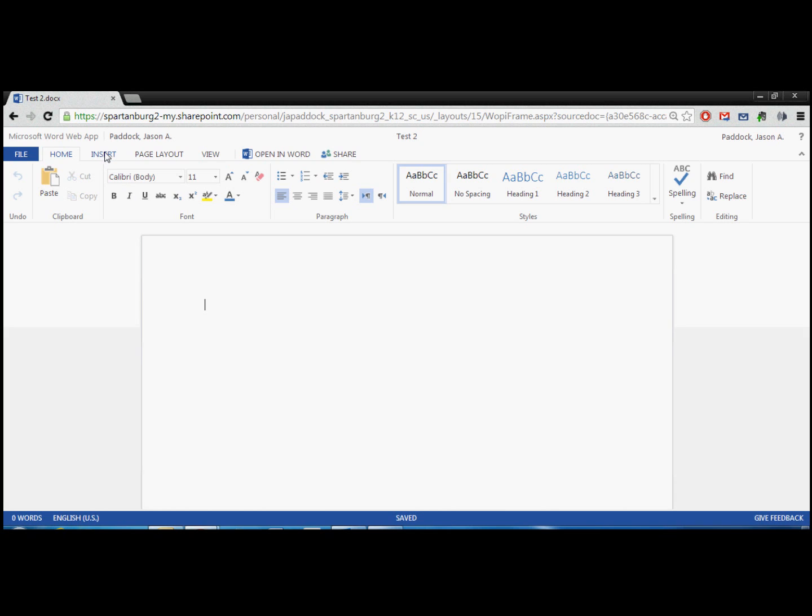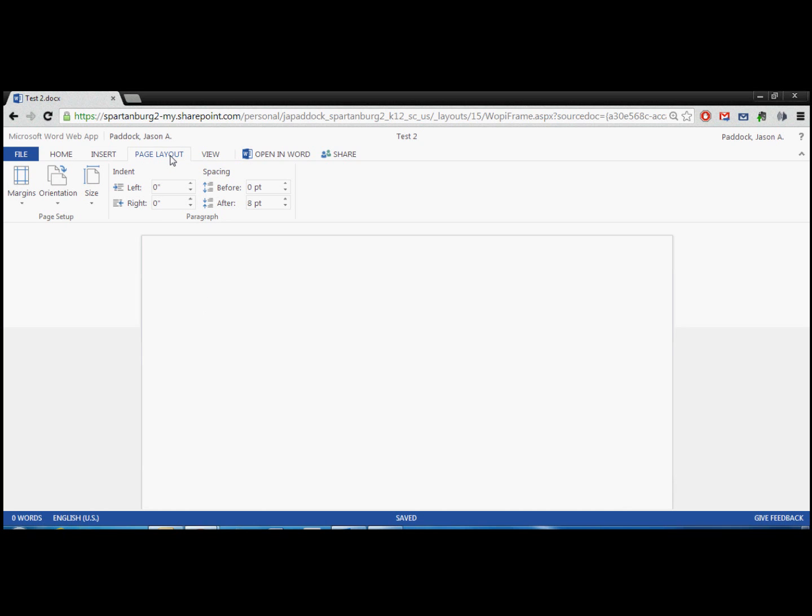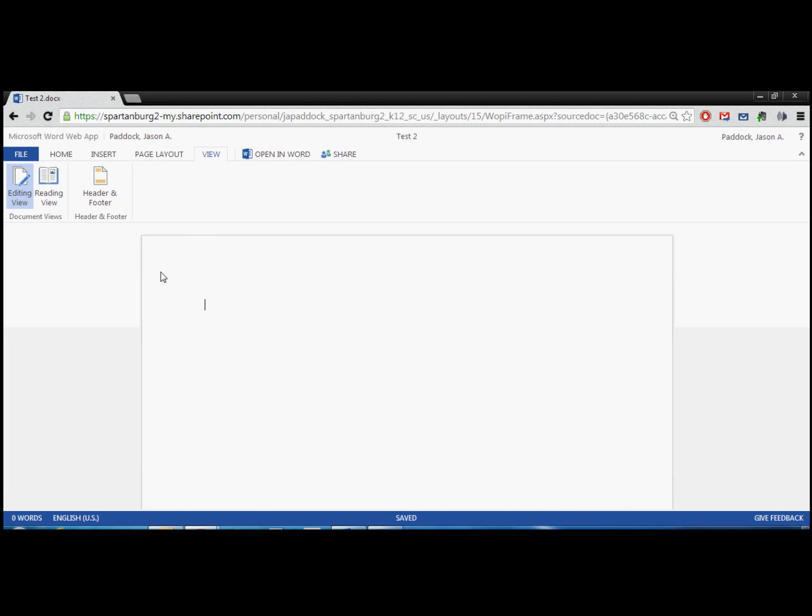You've got an insert tab here where you can insert page breaks, tables. Here's where you can insert pictures, links, header and footer, page numbers. You can adjust your page layout on this tab. View we're going to come back to because that's going to be more important later.